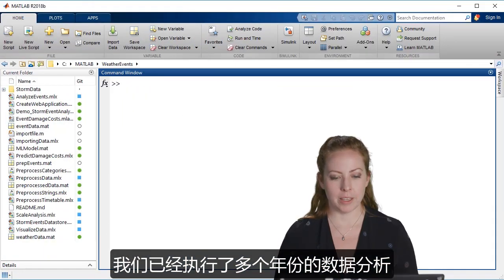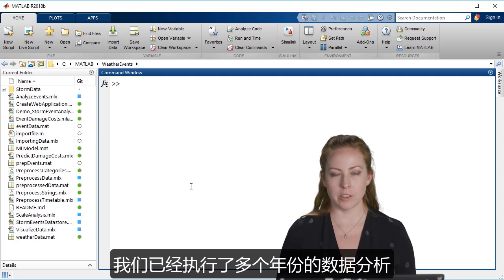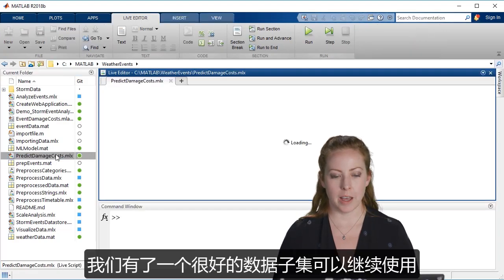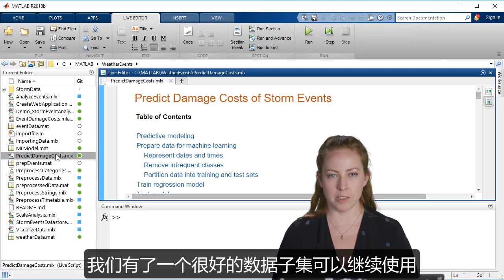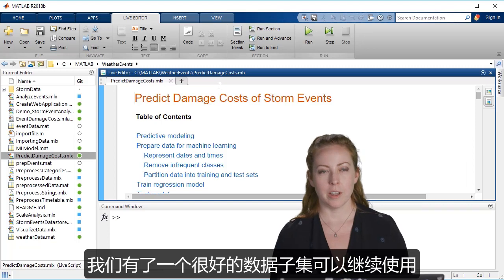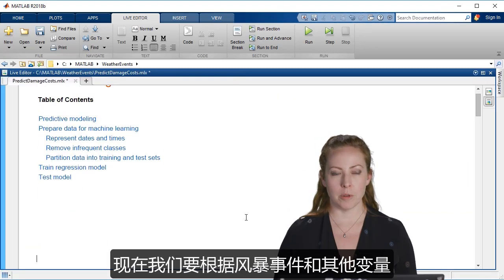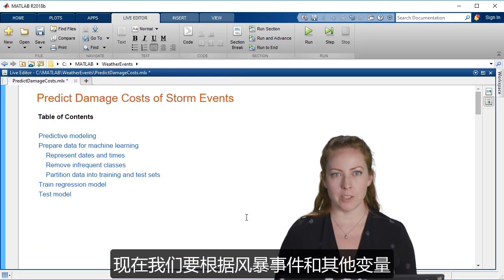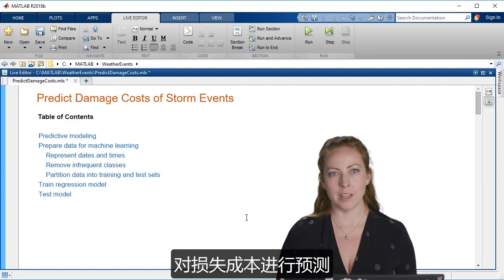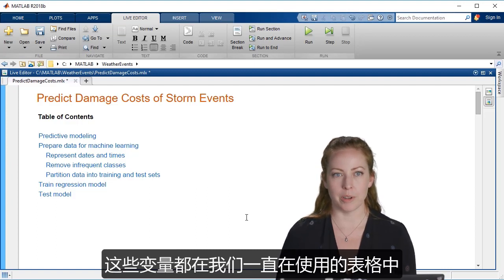So we went back and performed our analysis over all of the years. We've done our pre-processing and we've got a good subset of data to continue to work with. Now we want to do a prediction of the damage costs based on the storm events and the other variables that we have in our table that we've been working with.